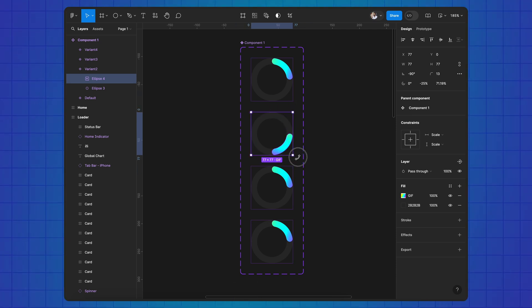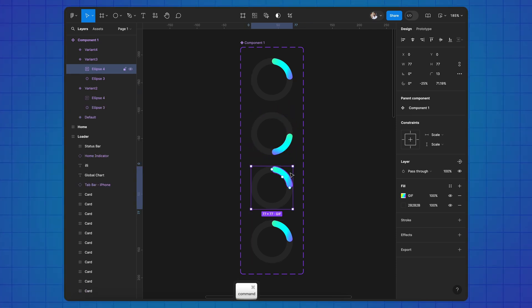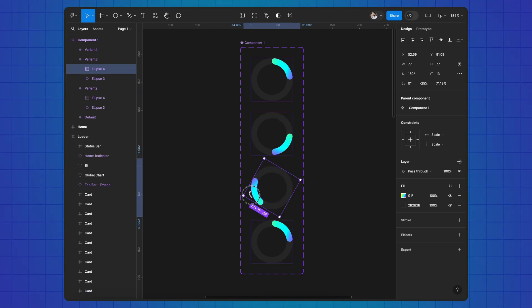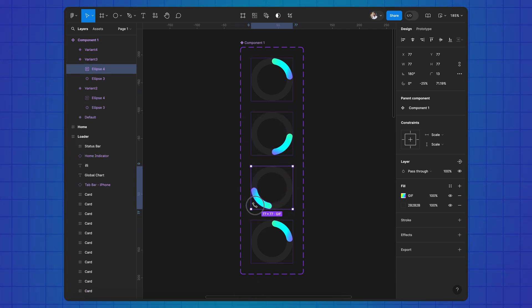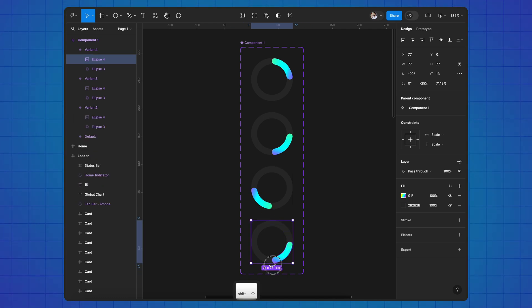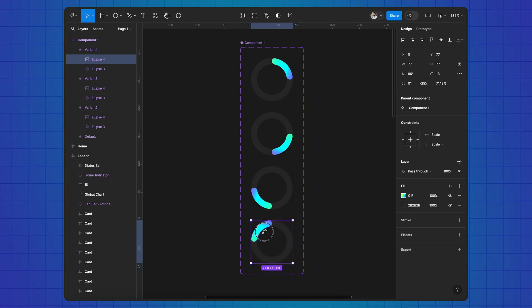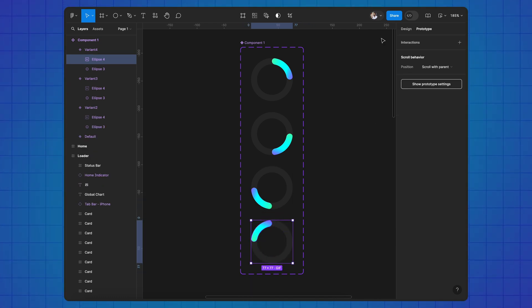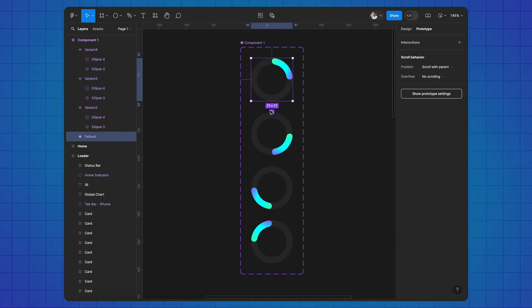Switch to prototype, connect the variants.